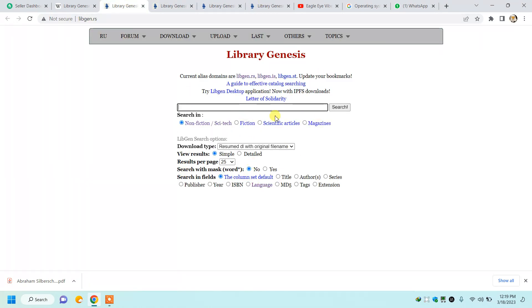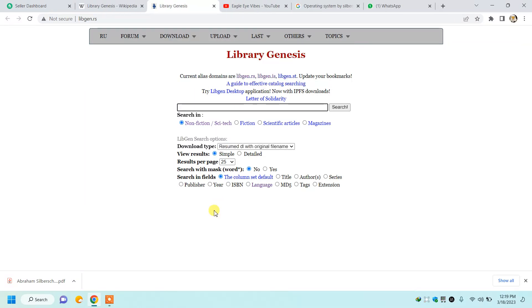So I will show you how you will download a book from this website. We will move to look at an example.